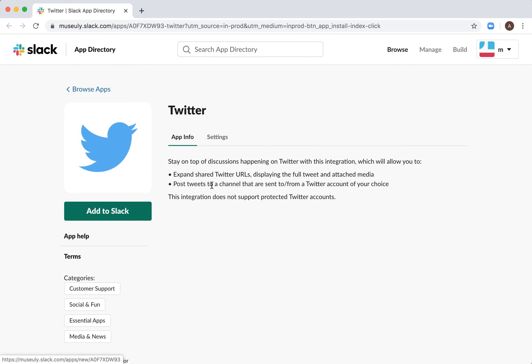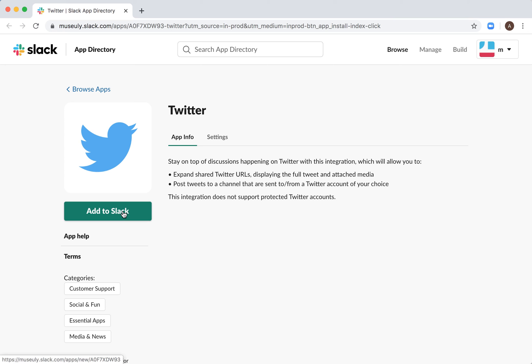add Slack. This integration allows you to expand shared Twitter URLs, post tweets to a channel that are sent to or from a Twitter account of your choice. So just click Add to Slack...